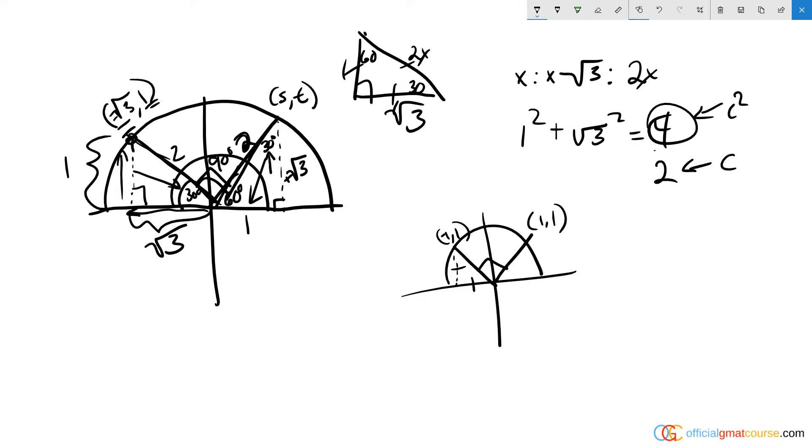But it wasn't perfectly centered; we couldn't assume that. So we had to go through the math. The math tells us that point S equals 1, and our answer here is answer choice B.